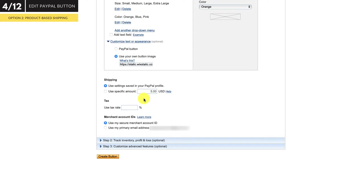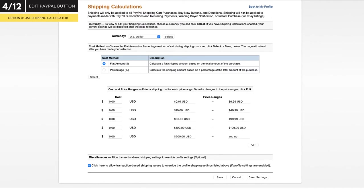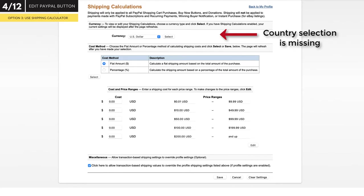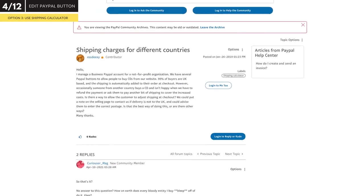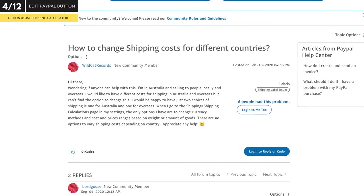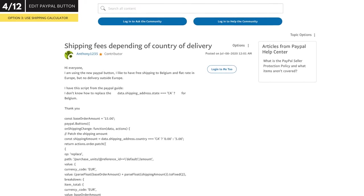PayPal has a shipping calculator, which supposedly handles this for you, but unfortunately it's broken. This calculator lets you choose a country or zone and set different shipping rates based on the total amount of your customer's order — which is a great solution — only it doesn't work. The country selection is missing from the shipping module for some reason. Therefore, if you have a shop where you're shipping physical products and have to charge for shipping, I would advise you not to use this add to cart button. I did some research online and found reports from other users in the PayPal forum experiencing the same problems, and unfortunately all of the questions have gone unanswered for several years. So I can't say it looks good for this to be fixed anytime soon.